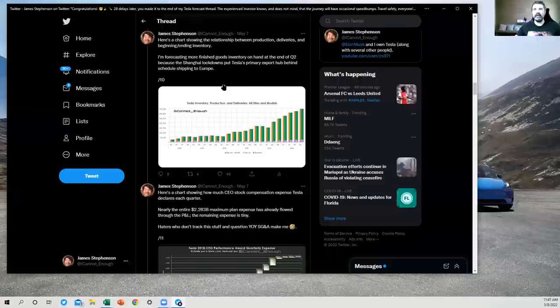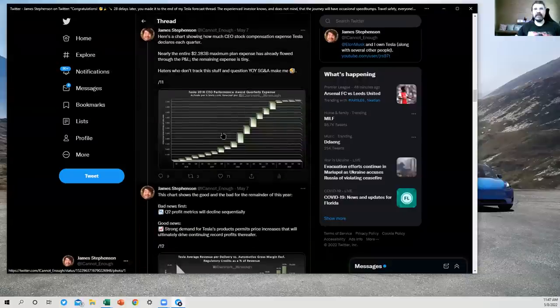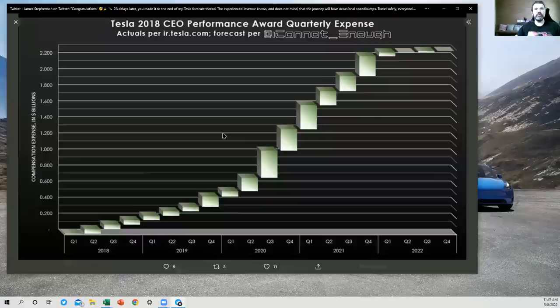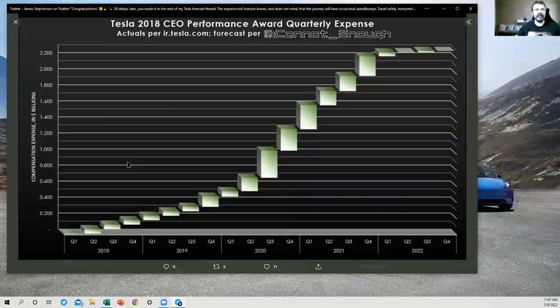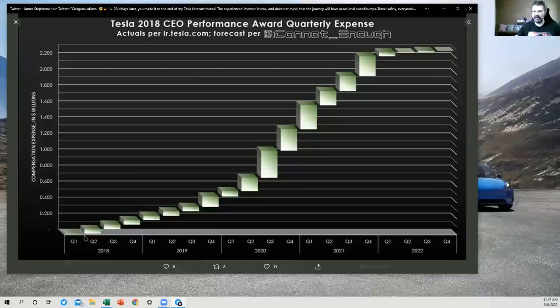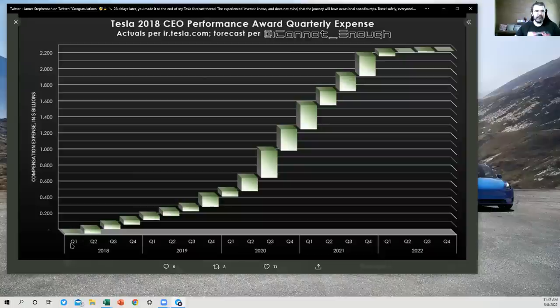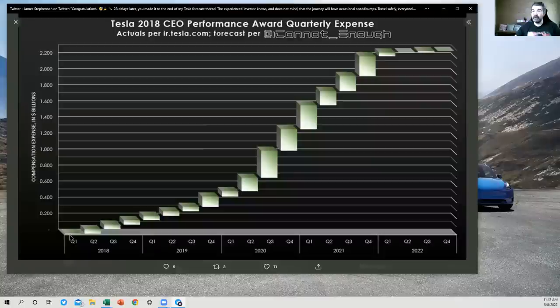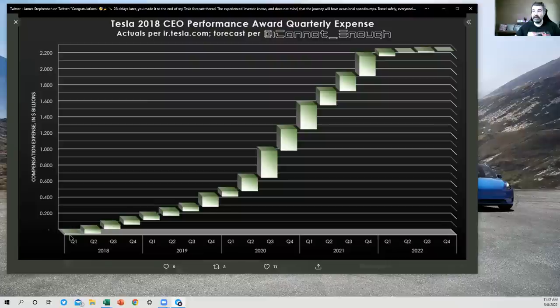And then I'm expecting that to normalize itself back out to be more typical of what we've seen recently in future quarters. All right. So that's probably all I should say about that. Here's a chart showing the CEO performance award quarterly expense. This is a really difficult concept to try to understand the way accounting rules make you expense this stuff.